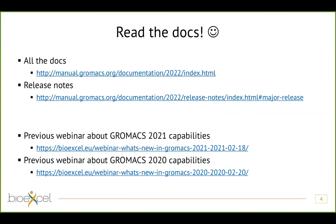If you want to know everything new in the newest version, I recommend going to our online documentation, where you'll find documentation for this version and all previous versions. Everything I'm going to mention today is also in the release notes. The documentation is available online, but I hope to give some more context beyond the rather dry summaries in the release notes.